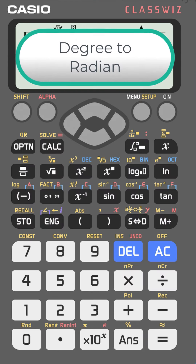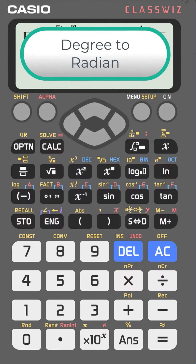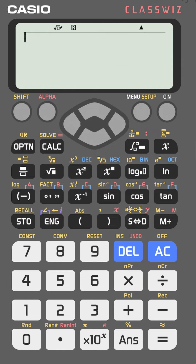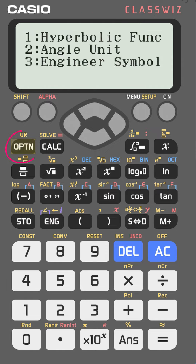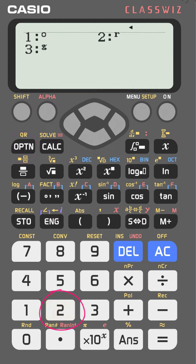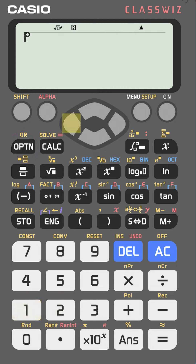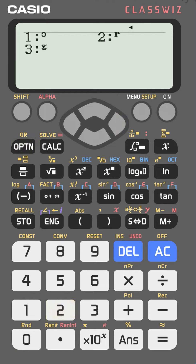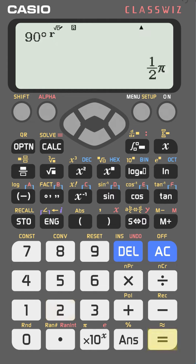To convert from degrees to radians with the Casio FX-991EX, go to option, then choose 2 — angle unit — then choose number one for degree and go back. Type 90 degrees, go right, then go to option again, choose number two, then select radian — number two — and press equal. You get pi over two.